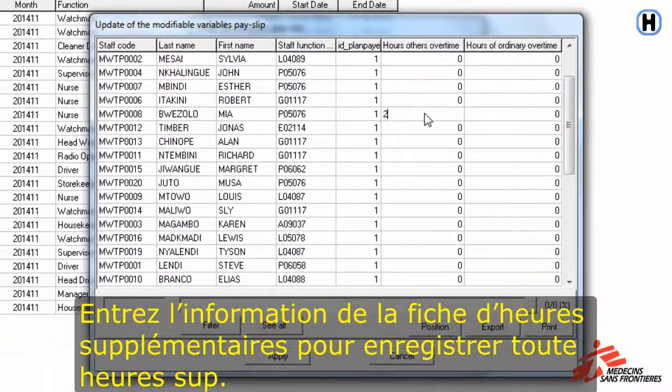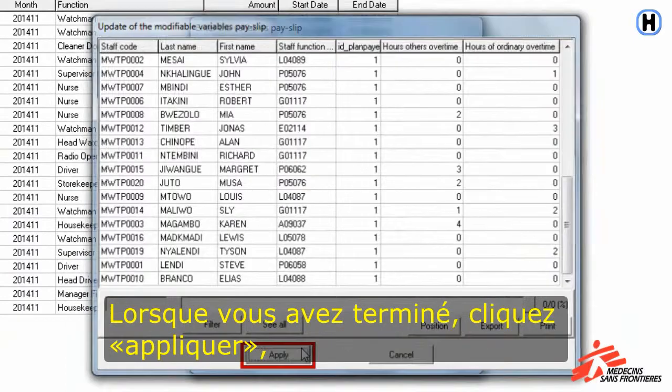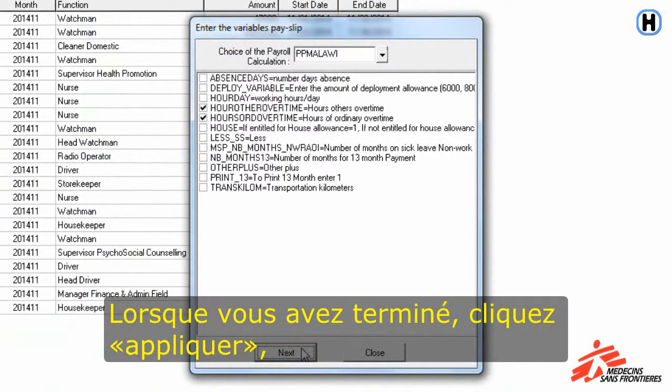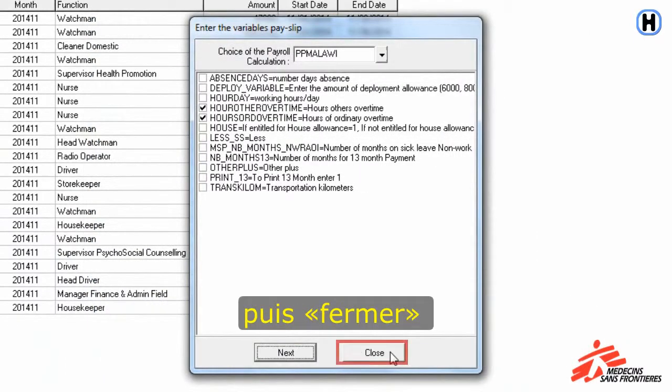Enter the information from the overtime sheet to register any overtime. When finished, click on Apply, and then Close.